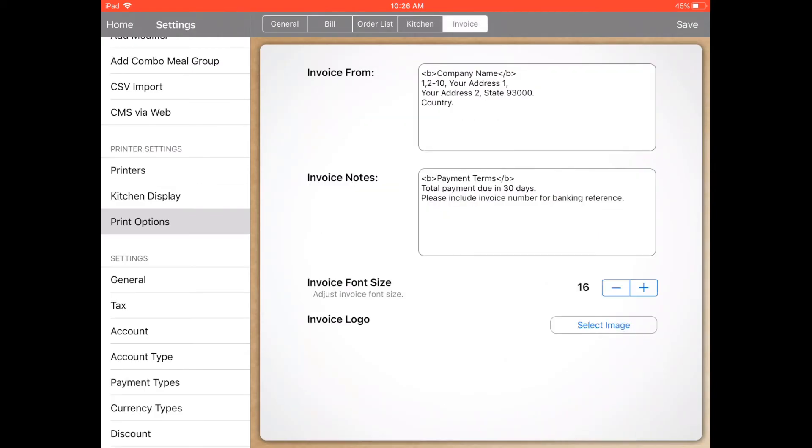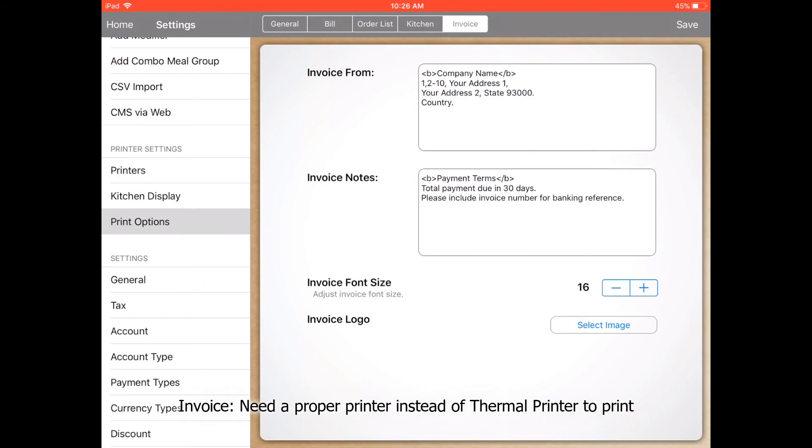Other than that, you can also print invoices, but for invoices you need a proper printer instead of a thermal printer.